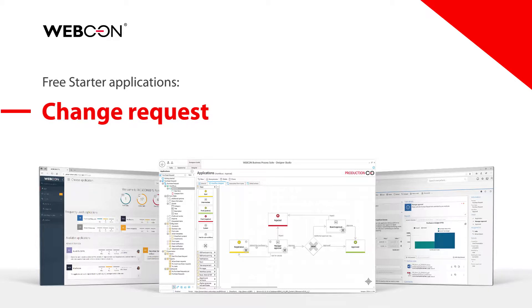Hello everyone and welcome to this quick tutorial video where I will talk about one of the starter applications called ChangeRequest. As the name implies, it is used by end users to register some sort of request to change one of their existing IT systems.